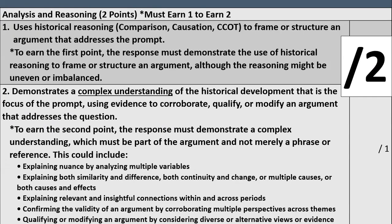Then you've got the historical thinking skill part of the essay — analysis and reasoning, worth two points as well. Again, you have to earn one in order to earn two. Part one uses historical reasoning — your big three thinking skills: comparison, causation, and continuity and change over time — to frame or structure an argument that addresses the prompt. To earn the first point, the response must demonstrate the use of historical reasoning to frame or structure an argument, although the reasoning might be uneven or imbalanced.